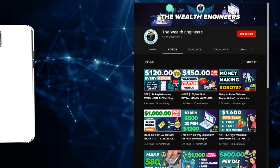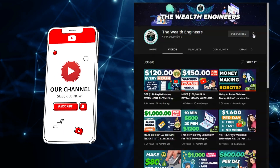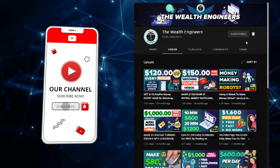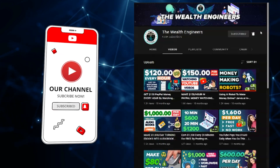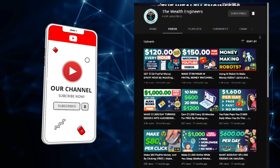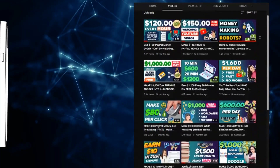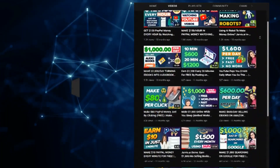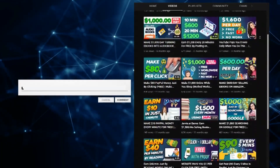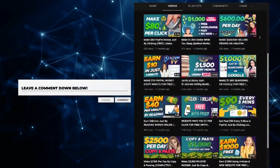Before we get into today's video, make sure to like, subscribe, and click the notification bell down below to stay up to date with all the latest videos uploaded to our channel on how to make money online. Also, don't forget to leave a comment down below with any questions or just to let us know how much you love these value-packed videos.